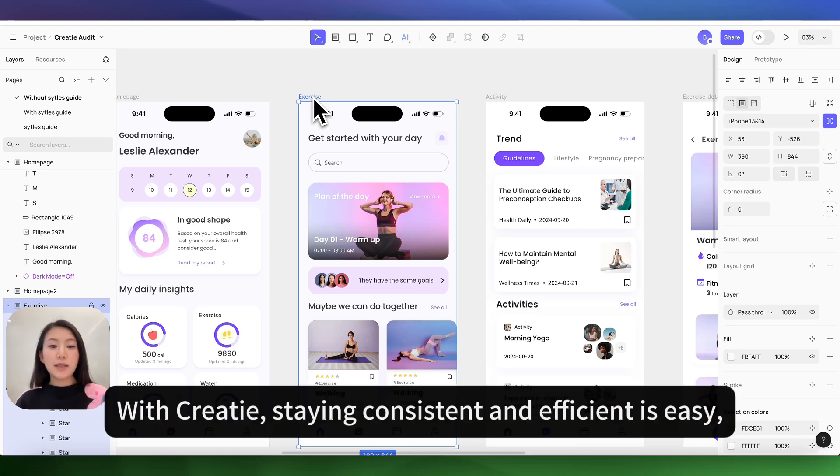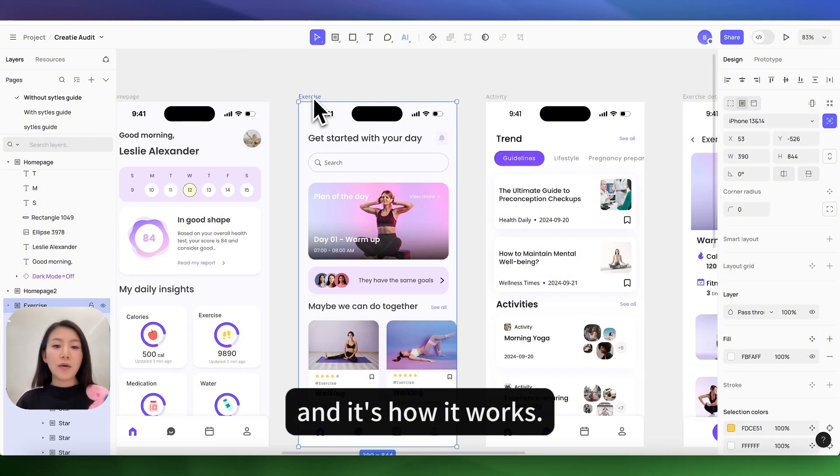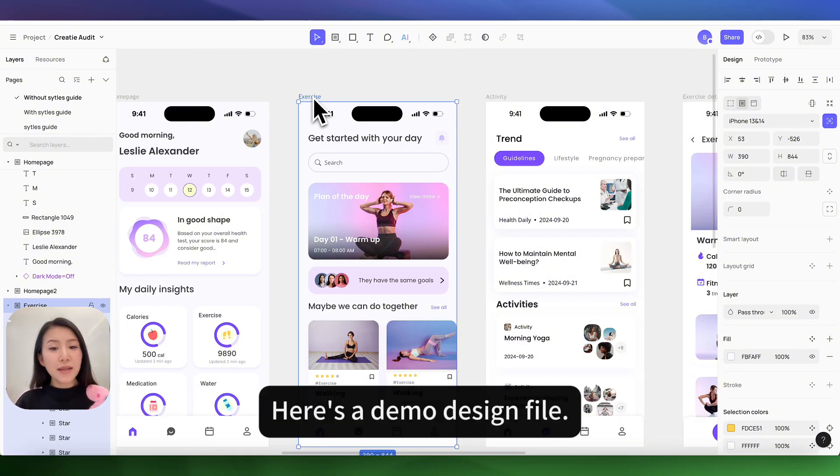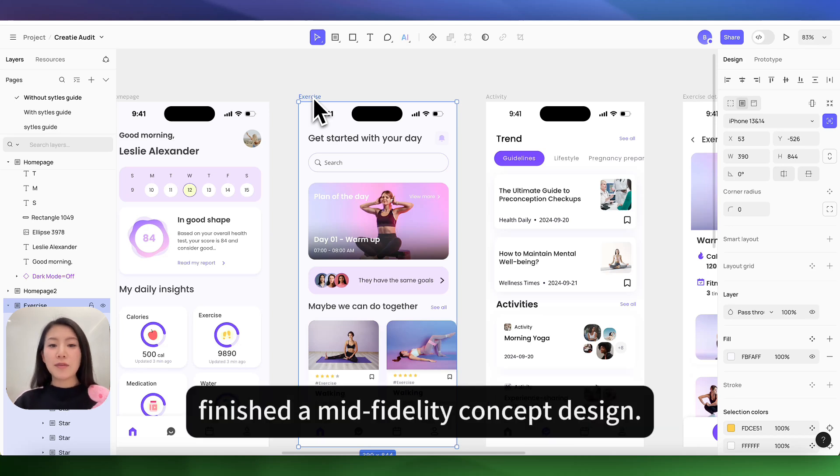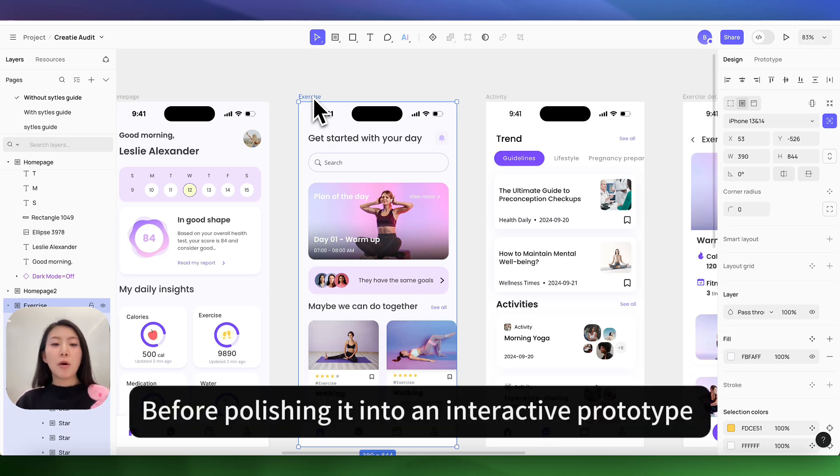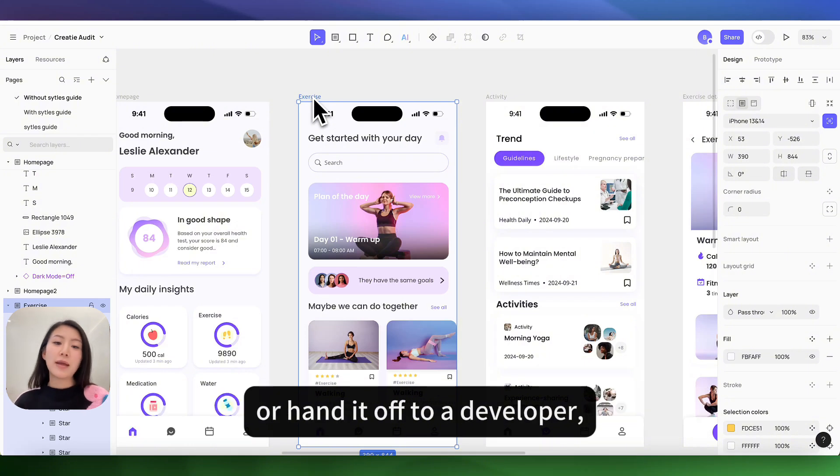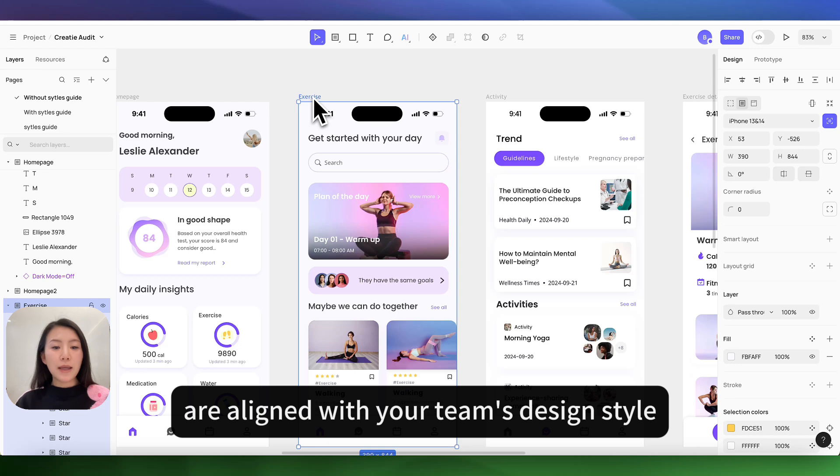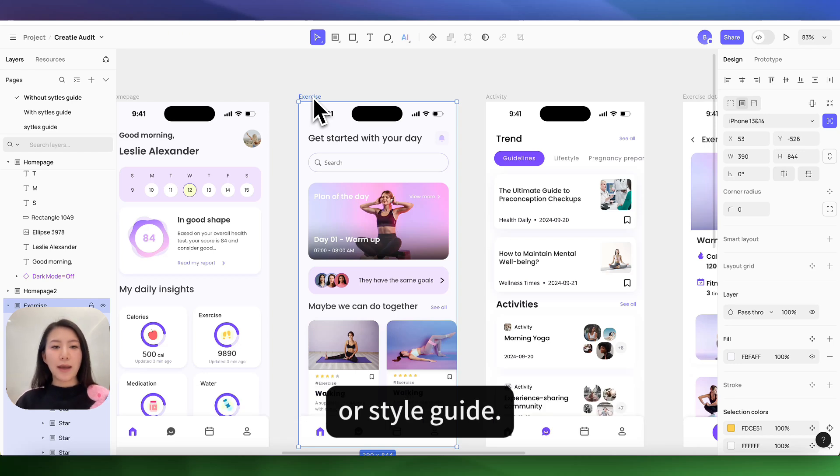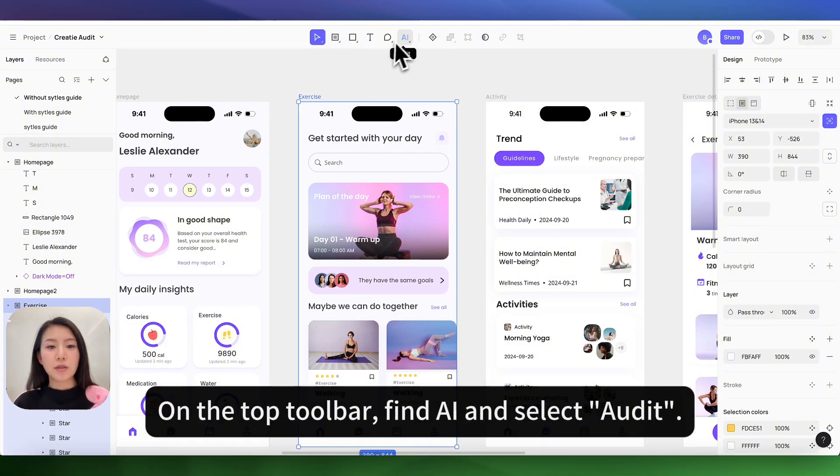With Kriti, staying consistent and efficient is easy, and here's how it works. Here's a demo design file. Let's say you just finished a mid-fidelity concept design before polishing it into an interactive prototype or handing it off to a developer. You might want to make sure all design elements are aligned with your team's design style or style guide.